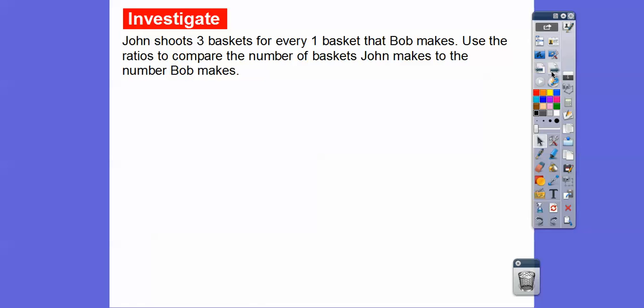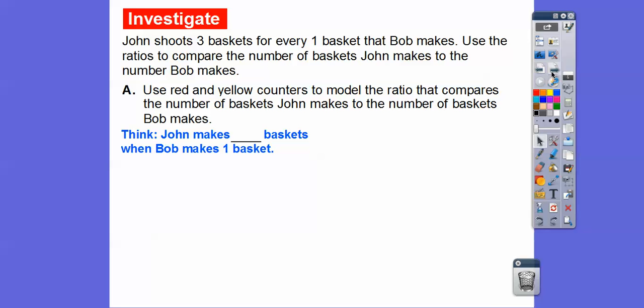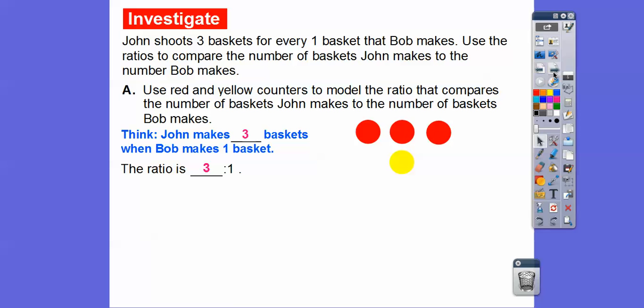Here's an example: John shoots three baskets for every one basket that Bob makes. We'll use red and yellow counters to model the ratio comparing the number of baskets that John makes to the number Bob makes. John makes three baskets for every basket that Bob makes, so there are three red circles for John and one yellow for Bob. That gives us our ratio: three to one.